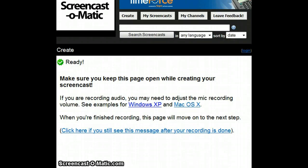Hi, today I'm going to go through the steps that you need to map a network drive. Mapping a drive in Windows is something that everyone should know how to do. It sounds complicated, but it is a very simple process.